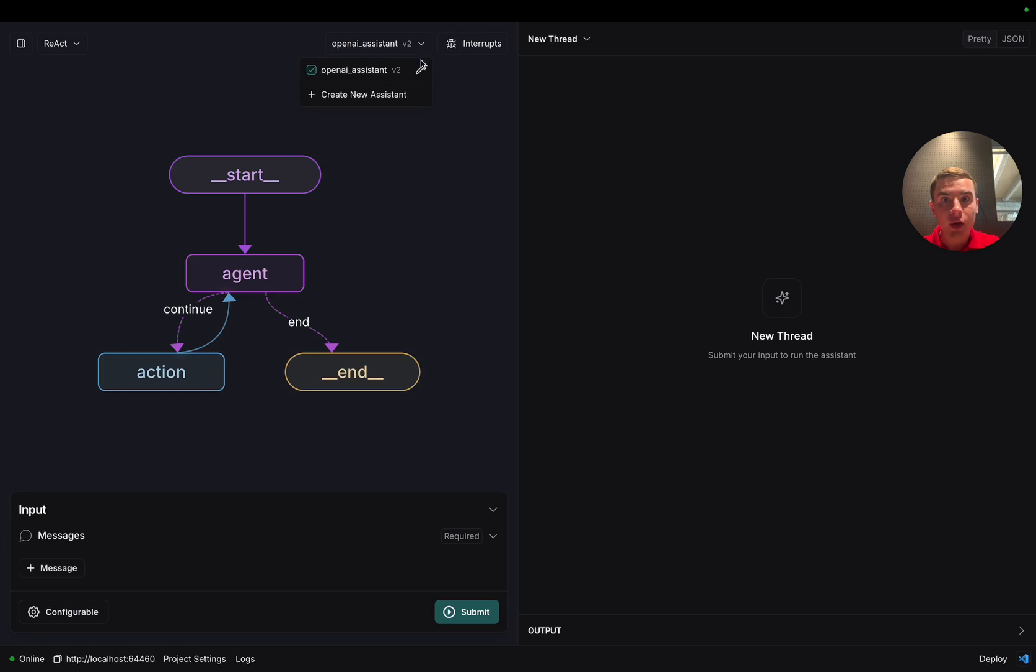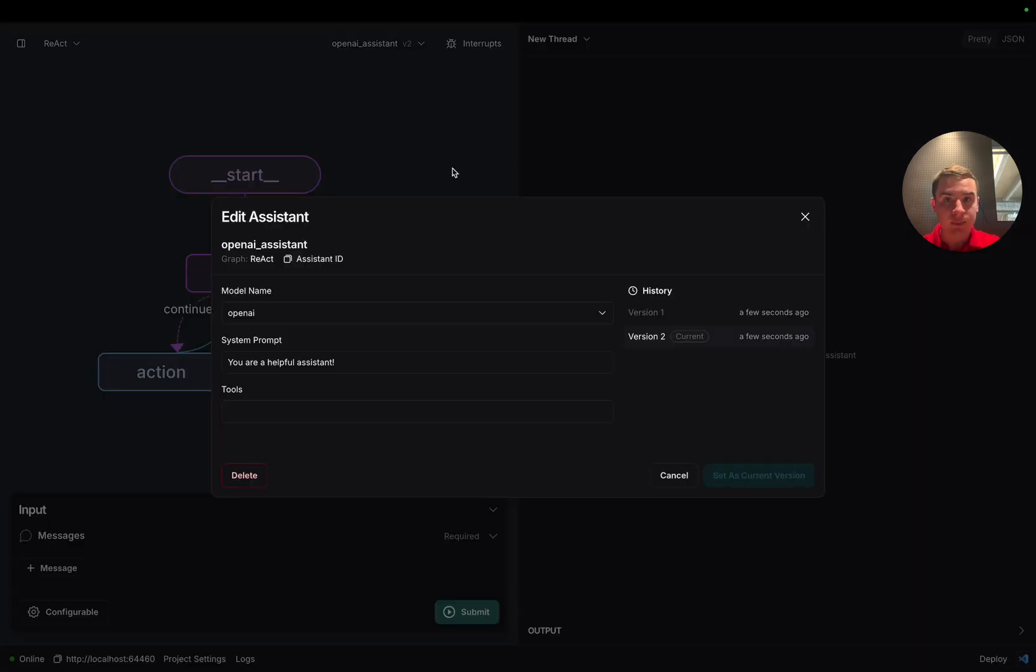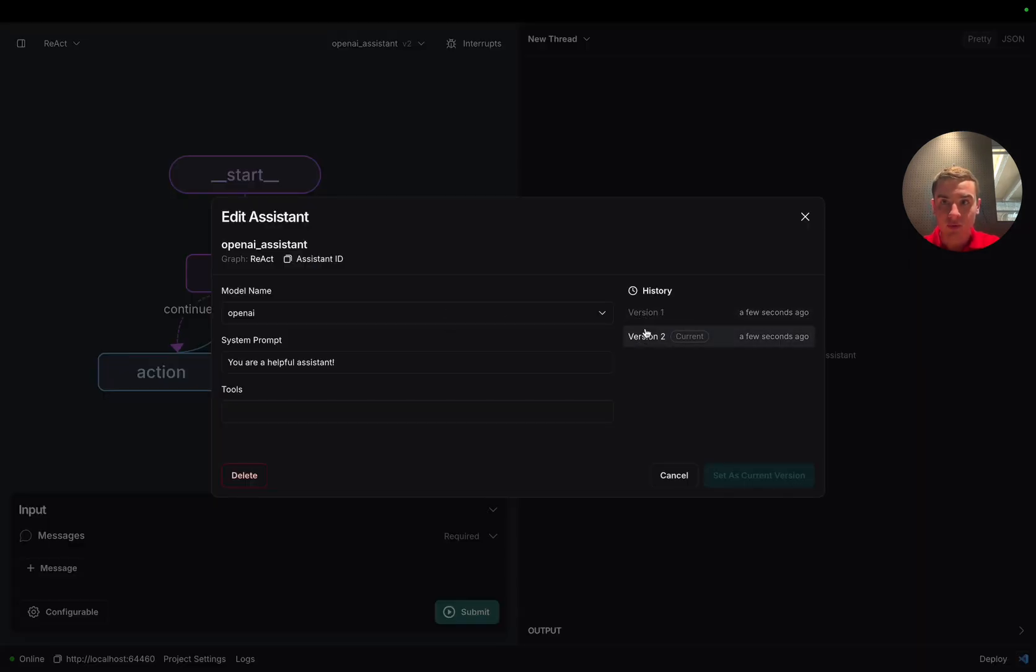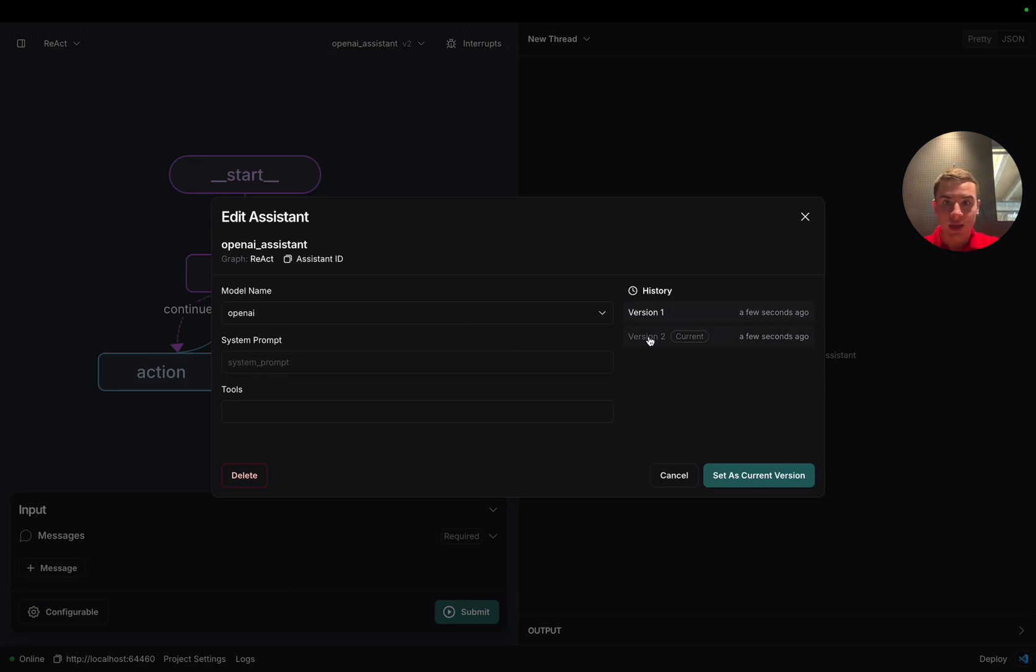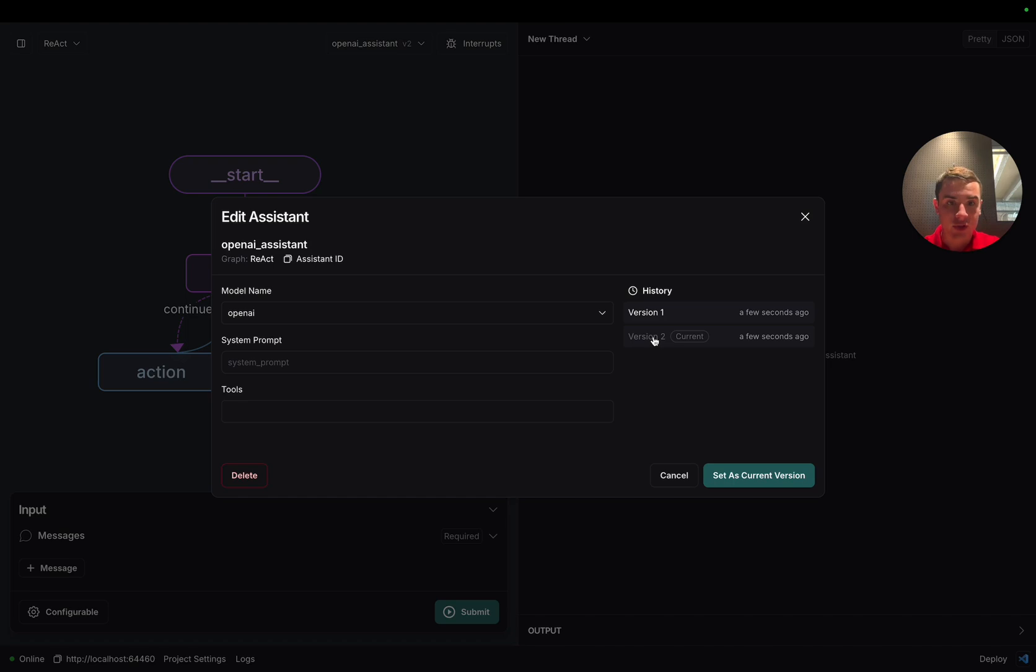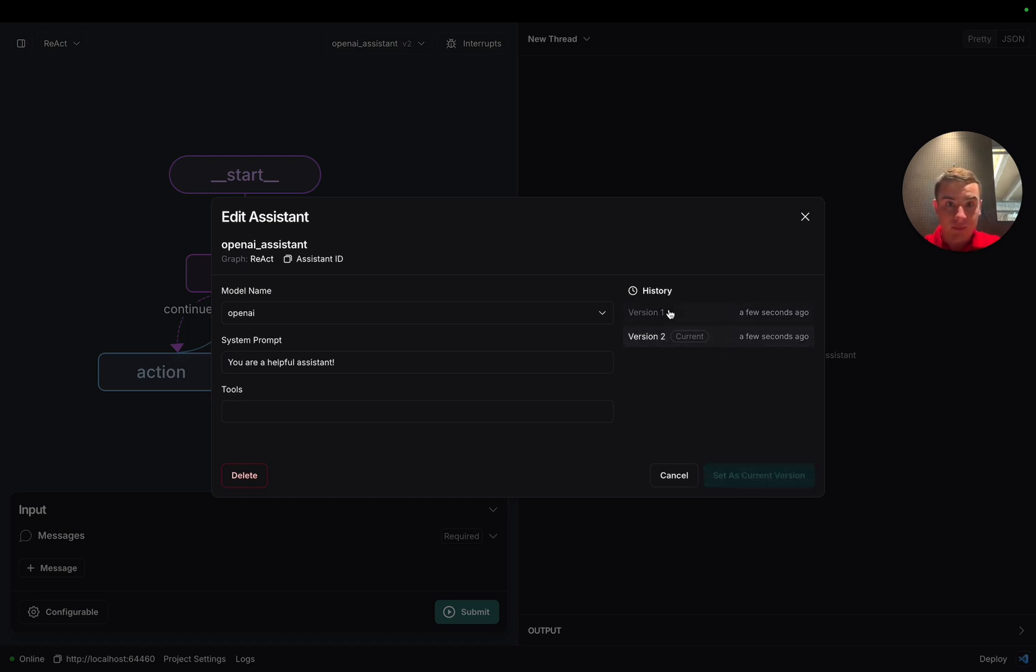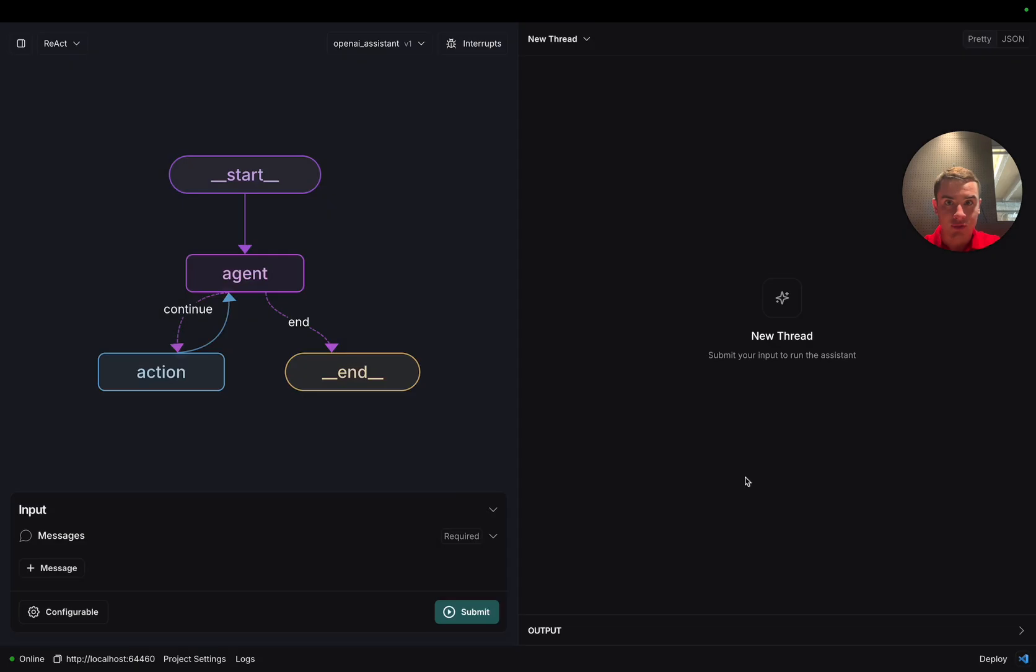If we go back into that edit pane, we're going to be able to click on both of those assistants and see the config on the left hand side update as we change from version one to version two. As we saw before, if we wanted to go back to version one, all we have to do is click on version one and then click set as current version. Now in the top dropdown, we see V1.